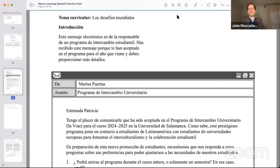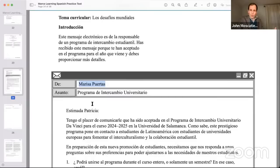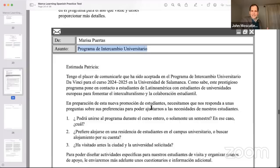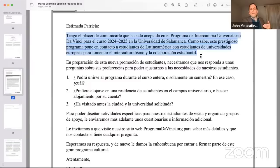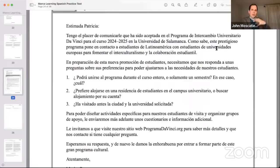The tema curricular is los desafíos mundiales. This email is from the coordinator of a student exchange program. You've been accepted into the program for next year and must provide more details. It comes from a woman named Marisa Puertes. The subject is programa de intercambio universitario, and it begins with estimada. After a basic description saying you're going to the University of Salamanca — very prestigious, all about student collaboration — your focus tomorrow is going right into the questions, and here there are three.